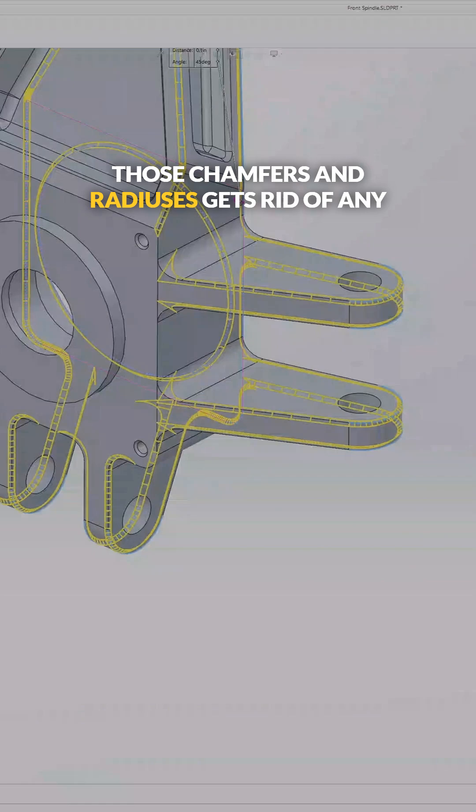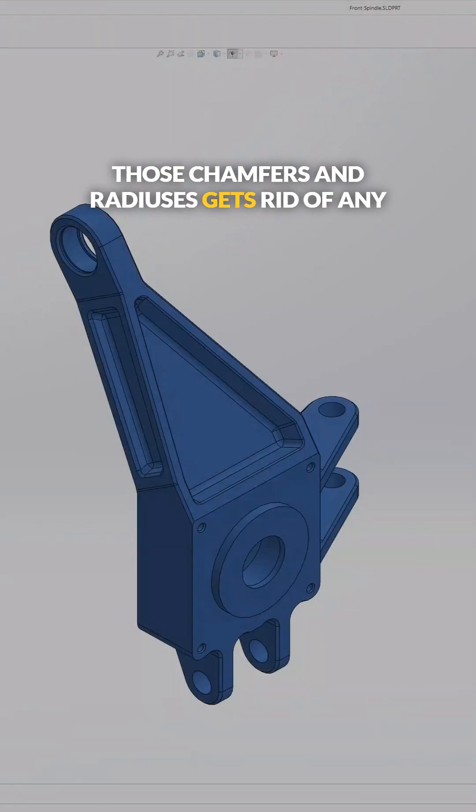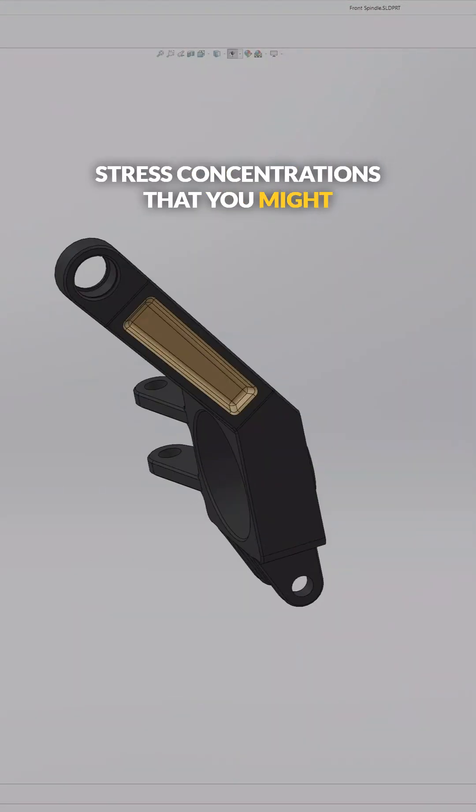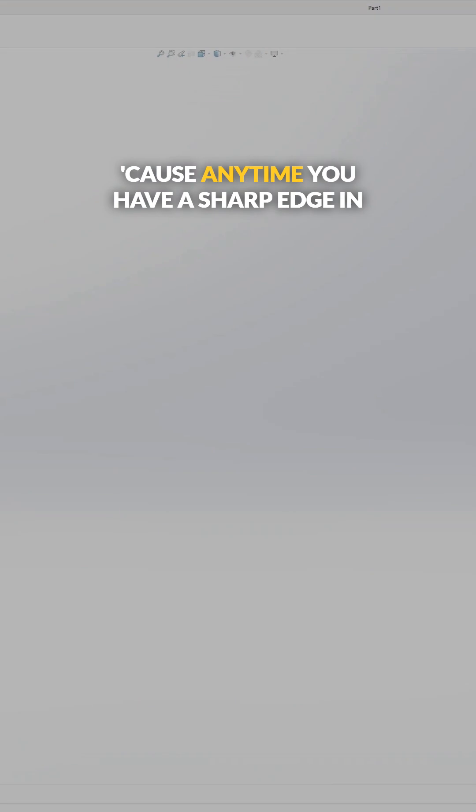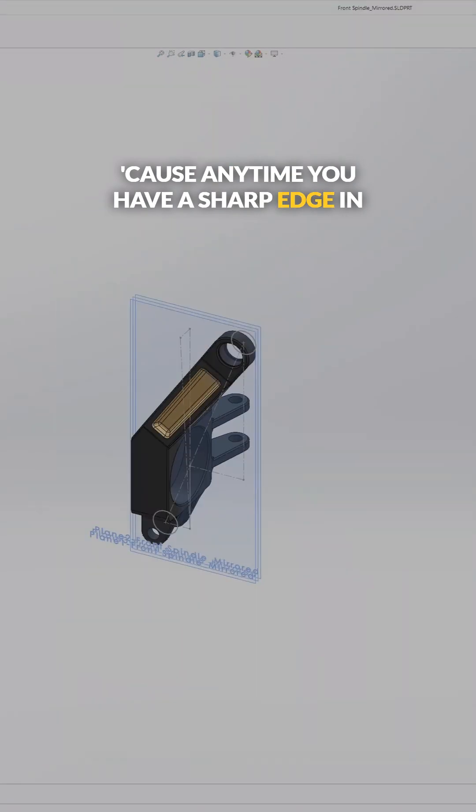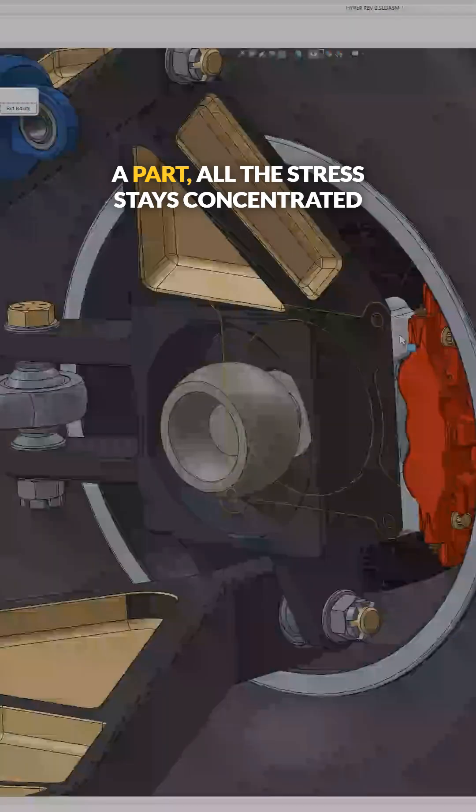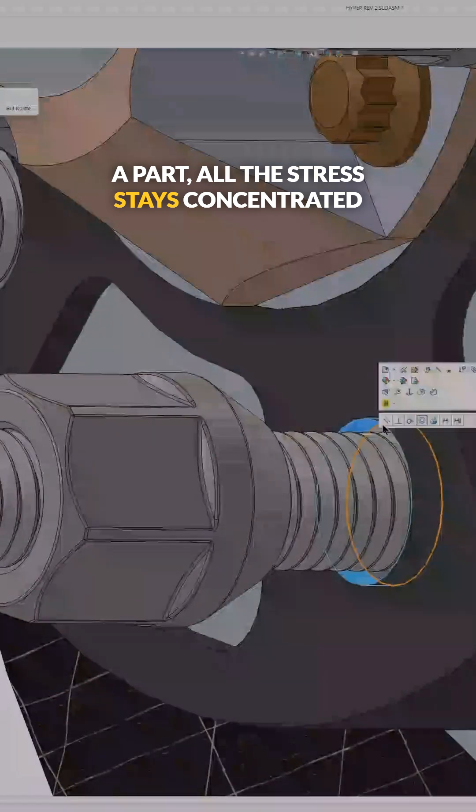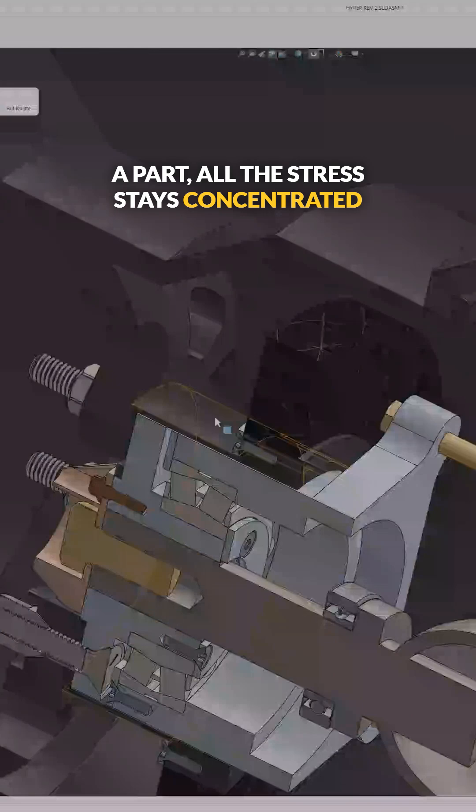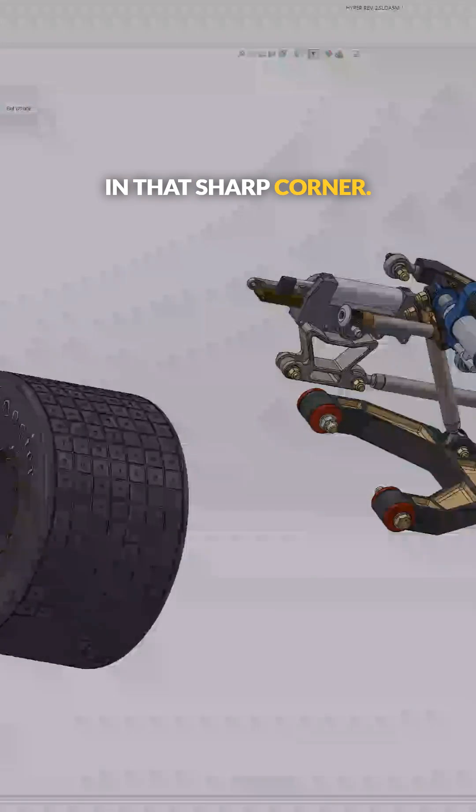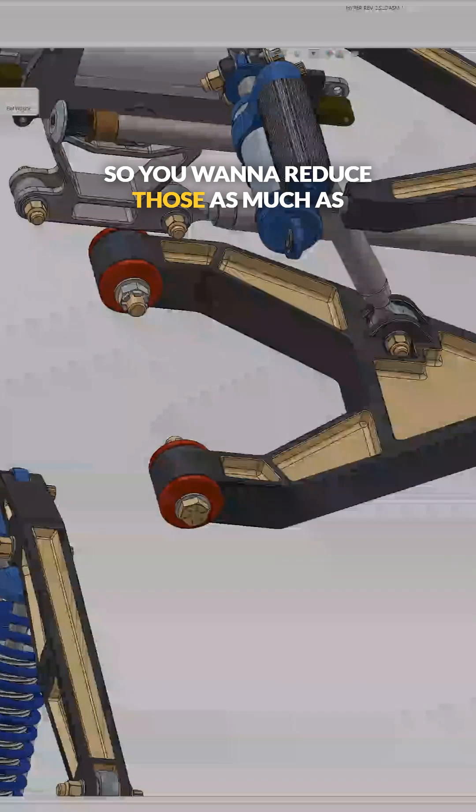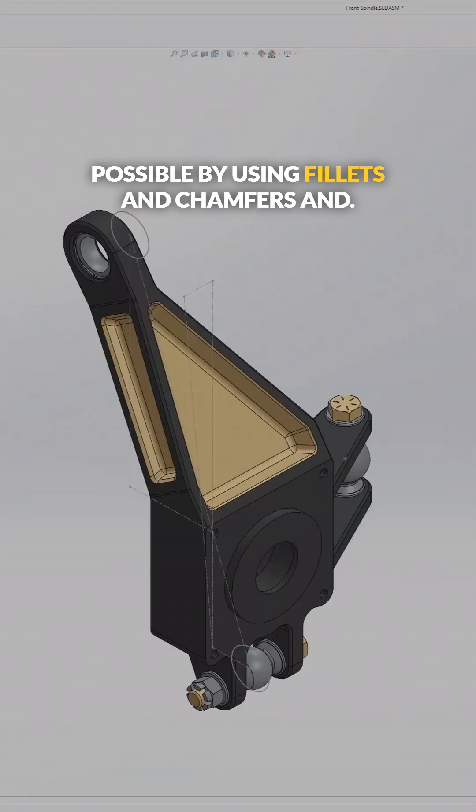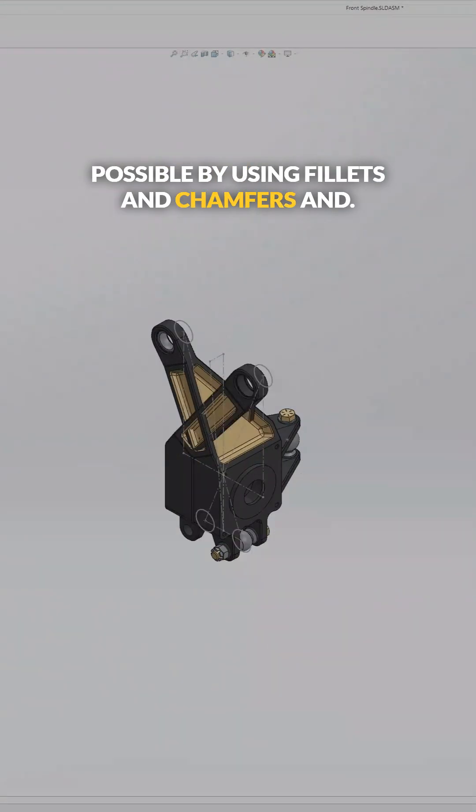And then adding all those chamfers and radiuses gets rid of any stress concentrations that you might have in the part. Because anytime you have a sharp edge in a part, all the stress stays concentrated in that sharp corner. So you want to reduce those as much as possible by using fillets and chamfers.